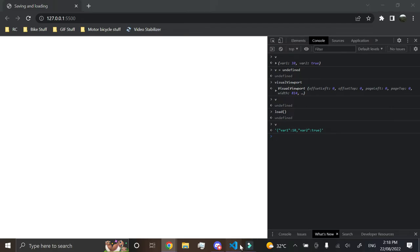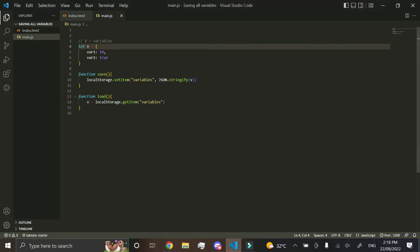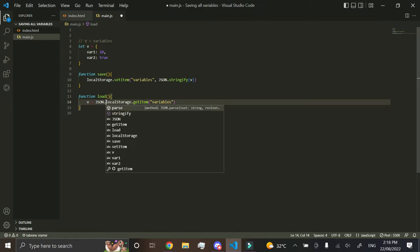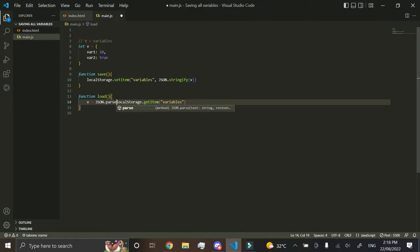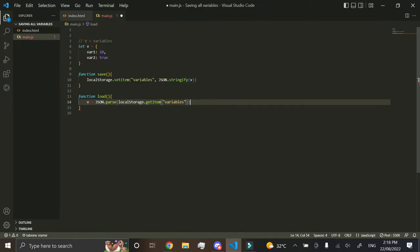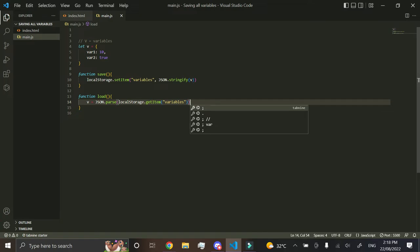Easy. What we've got to do is we've got to go here, v equals json.parse, and then you've got to go like that, wrap the brackets around it.